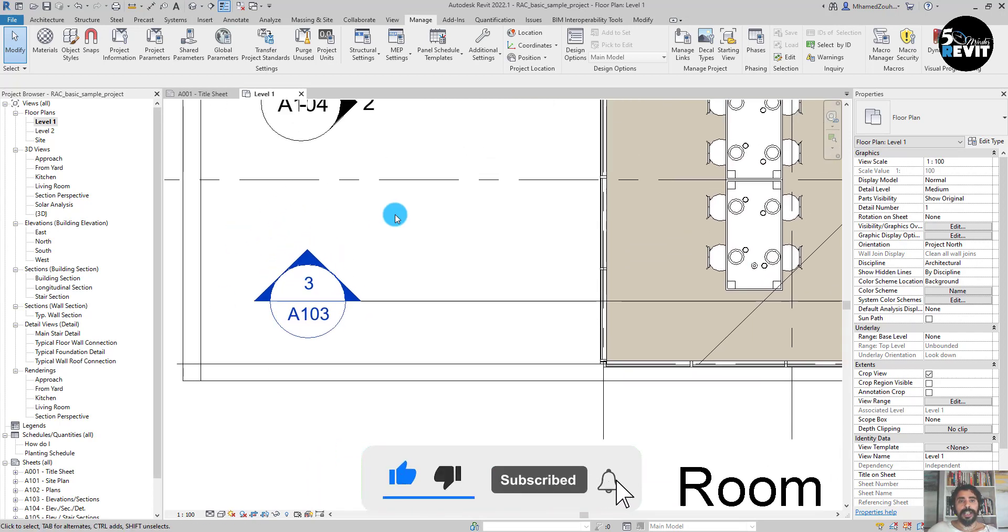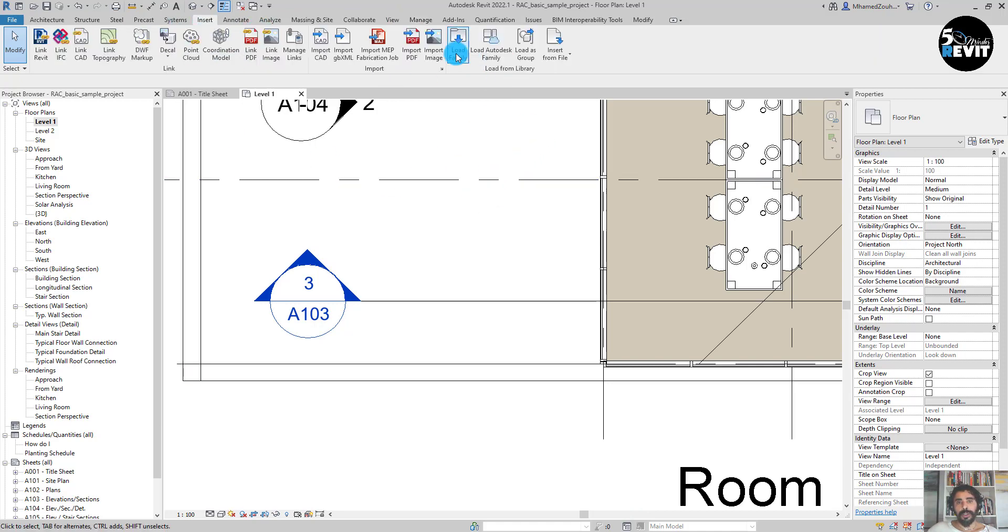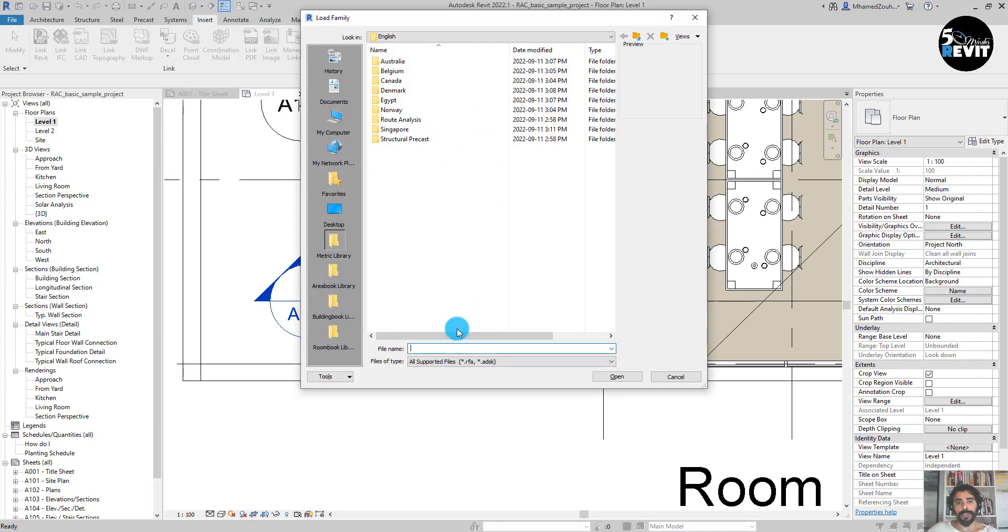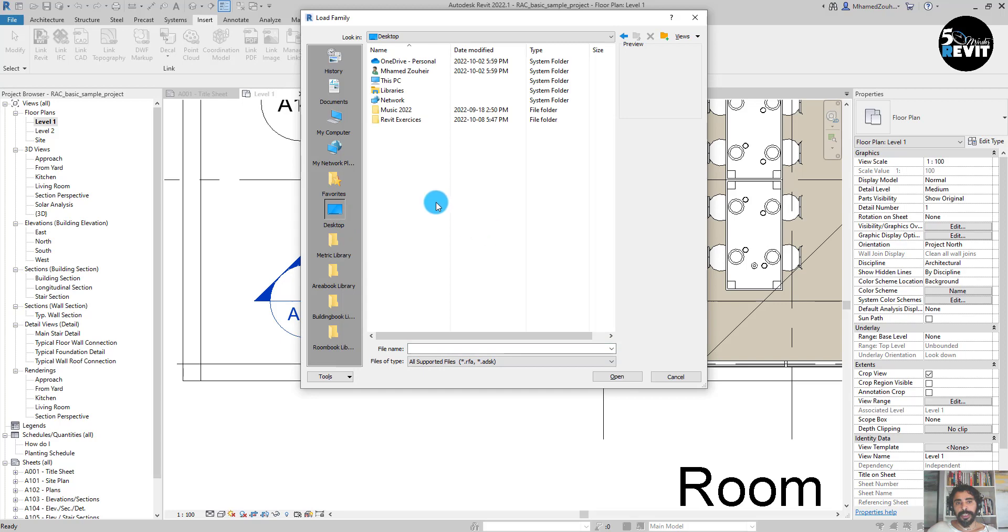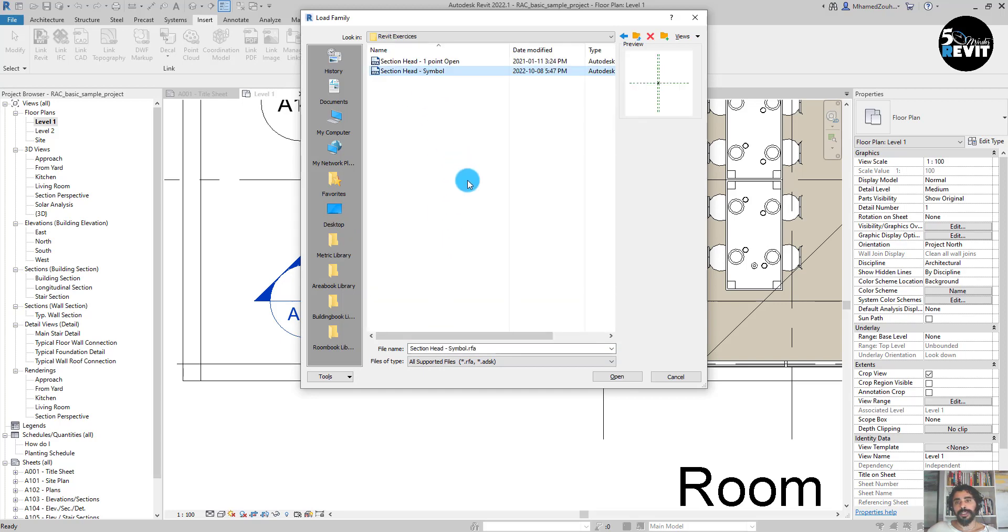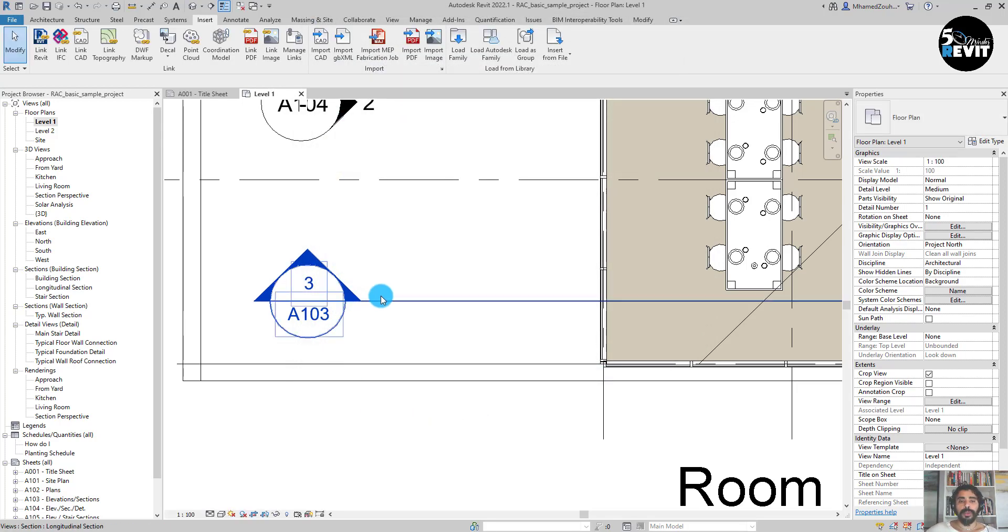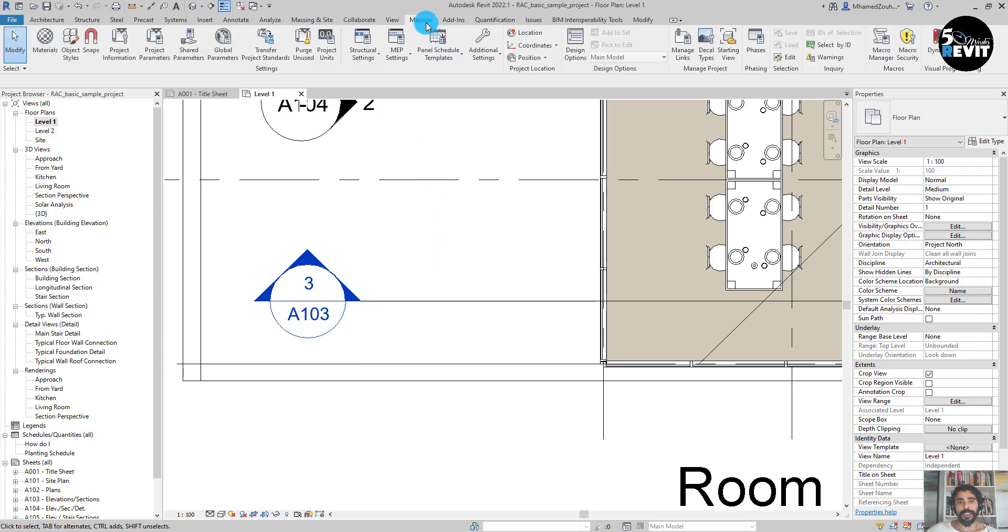How it works. First, I need to insert or load my section symbol. I have one here. You can have it from Revit out of the box.